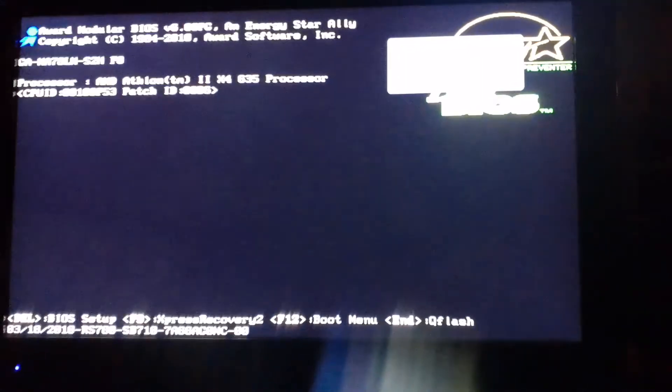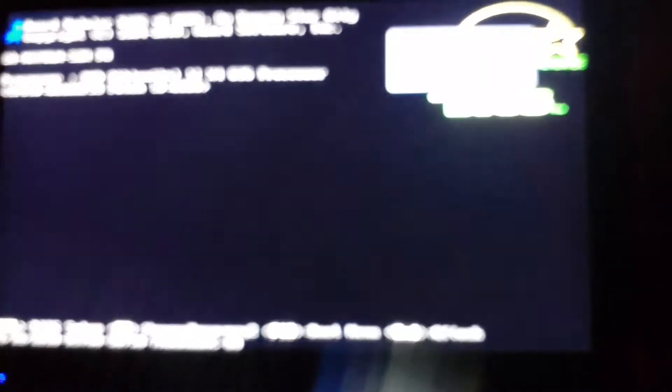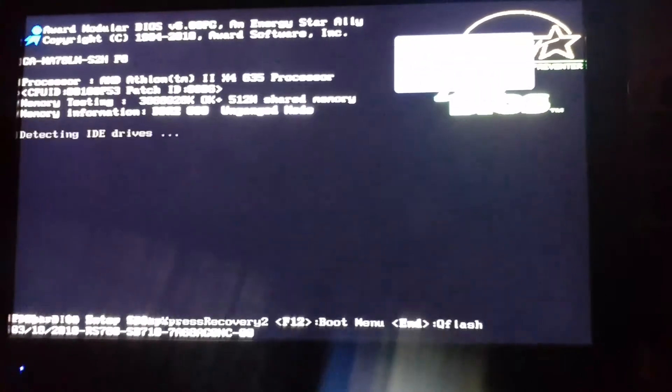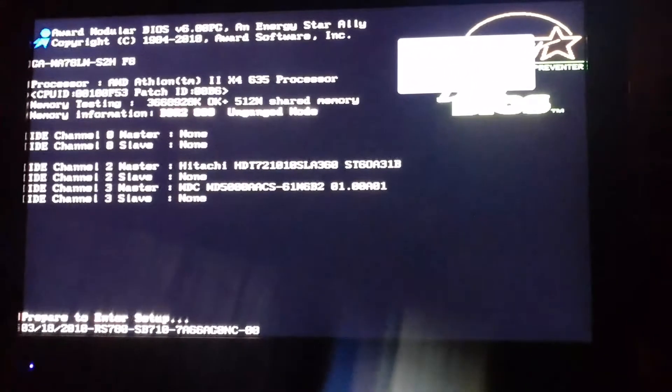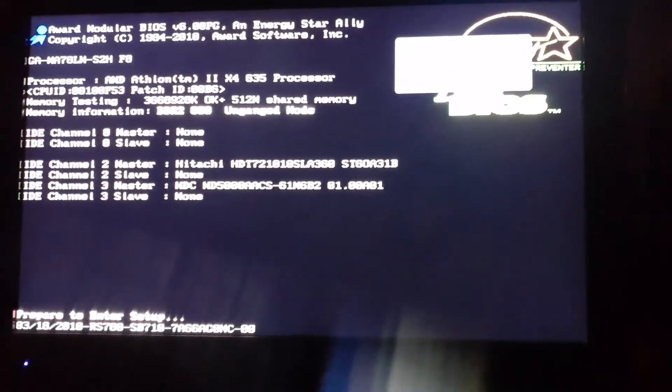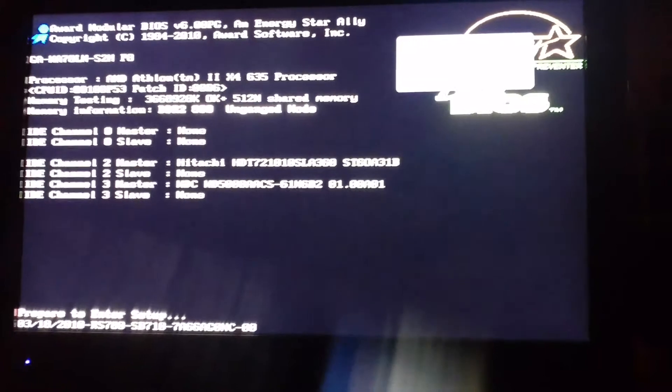So you want to just keep pressing the button that you think your BIOS is, and then it will say you're preparing to enter setup, like it does in the lower left-hand corner of mine.